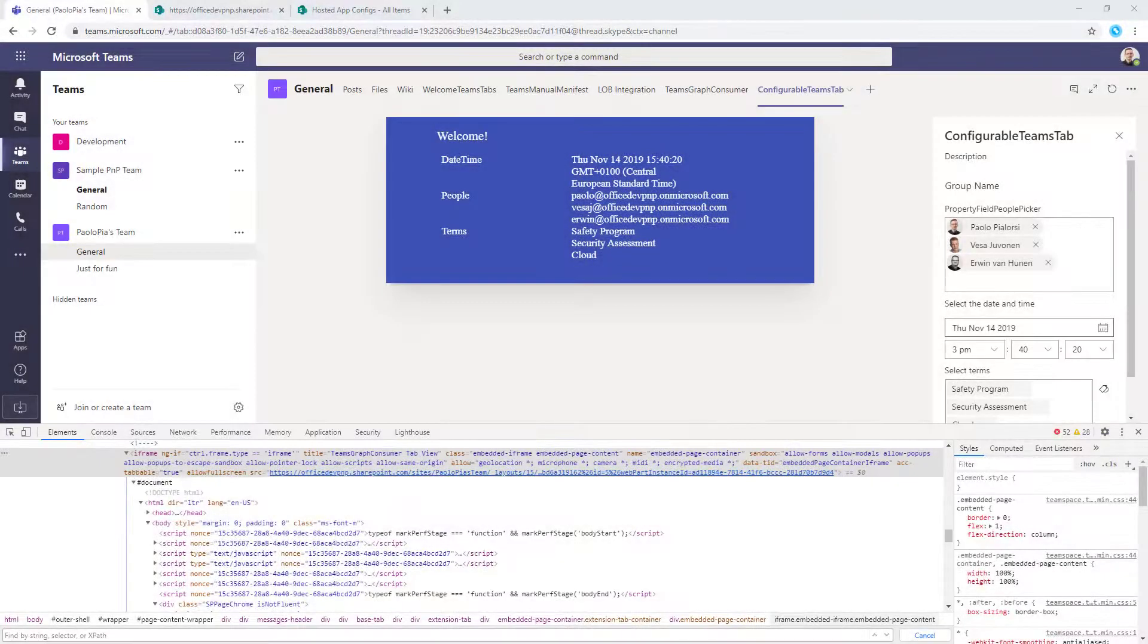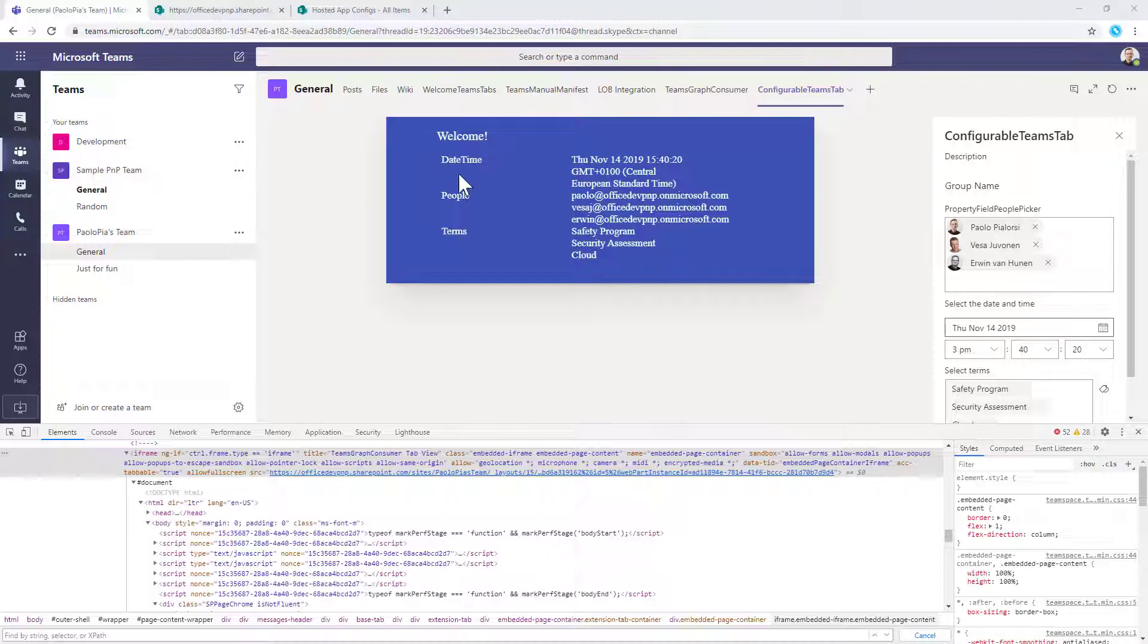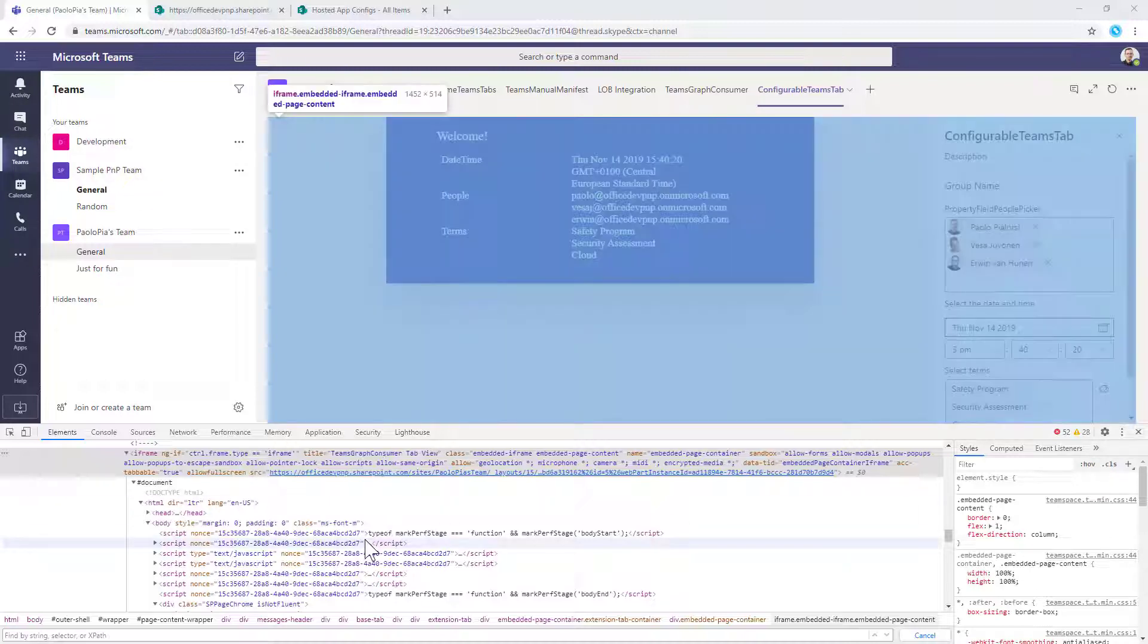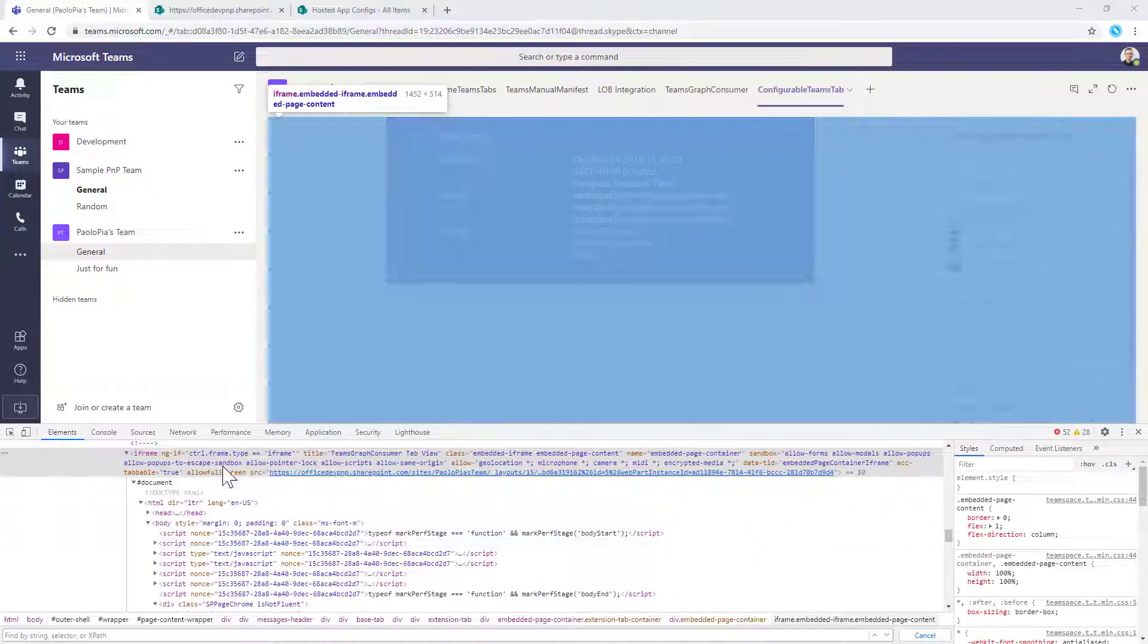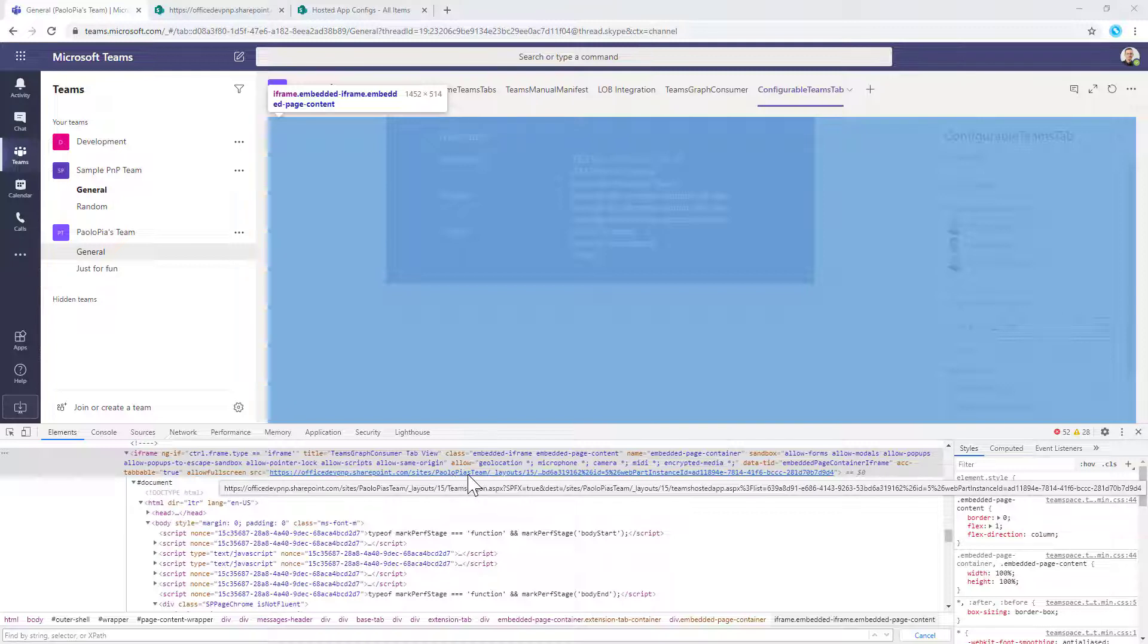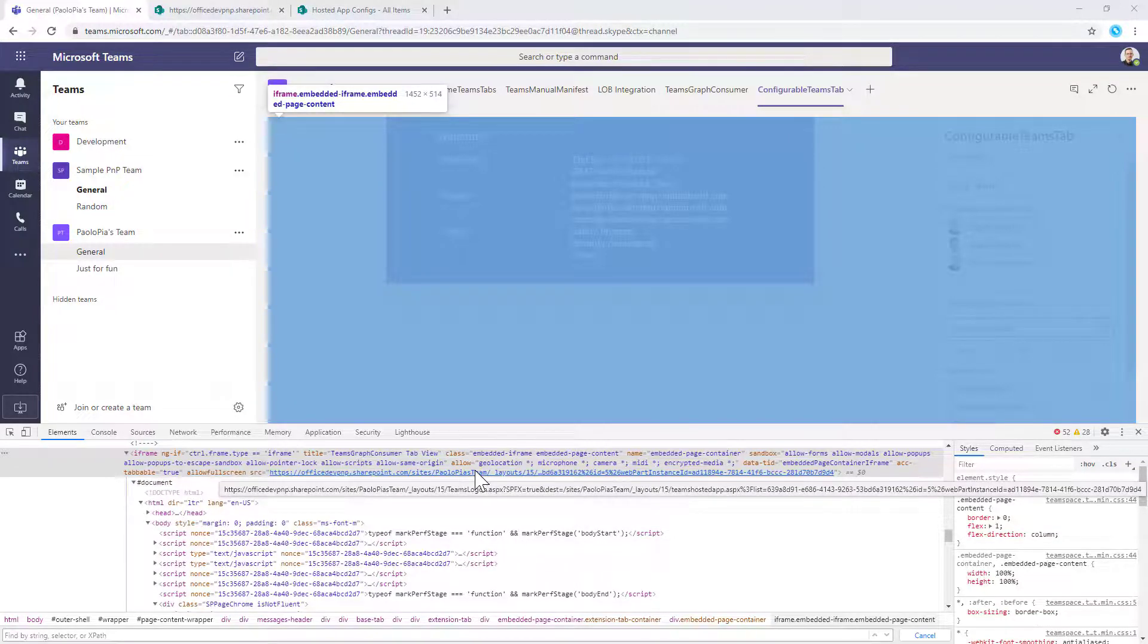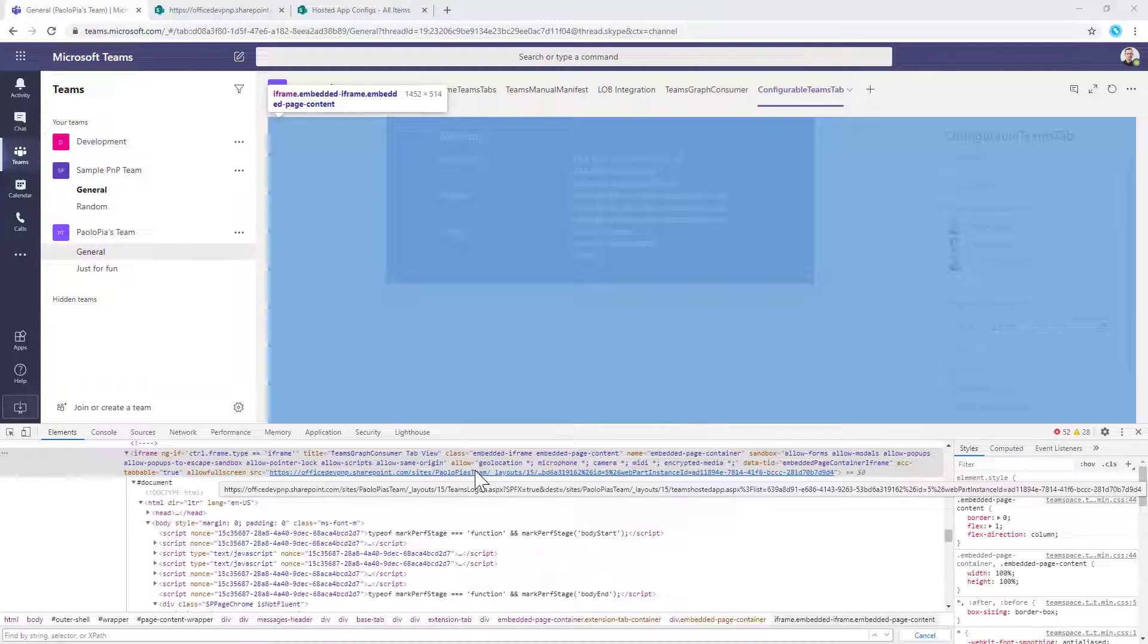So this is a Teams tab built with SharePoint Framework hosted in Microsoft Teams. And as you can see here in the F12 developer toolbar, we can see that it is running inside an iframe. The iframe is rendering a specific URL which targets a page which will be the Teams hosted app.aspx page, which is the one you see right here. And this page will get in the query string, the ID of a list and the ID of an item and the ID of a web part instance in that specific item in the target list.